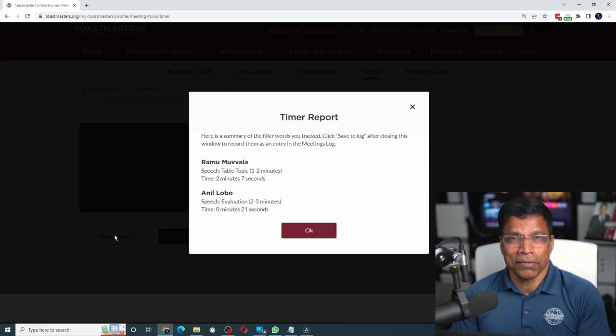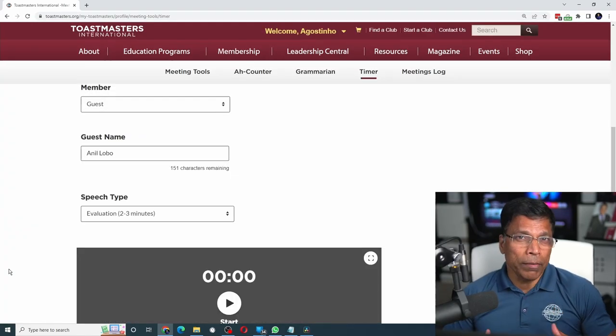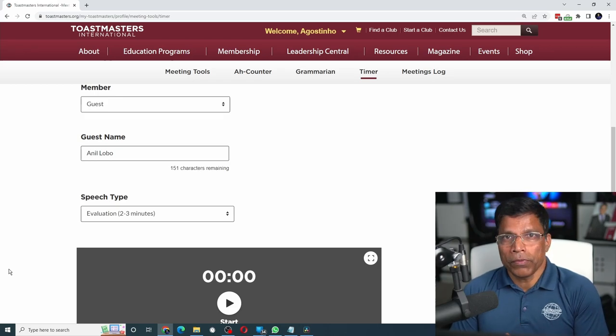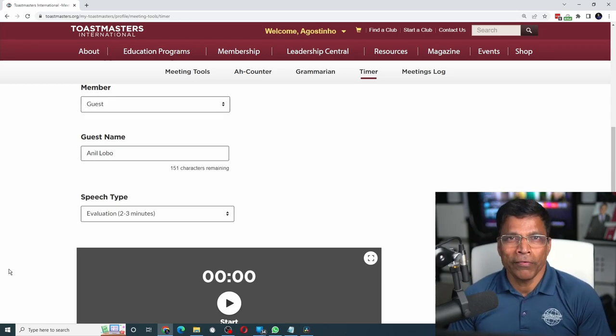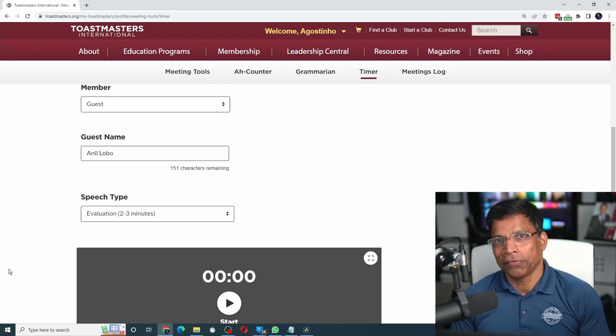That's all there is to it. The timer tool is absolutely brilliant — I would rate it 5 out of 5.